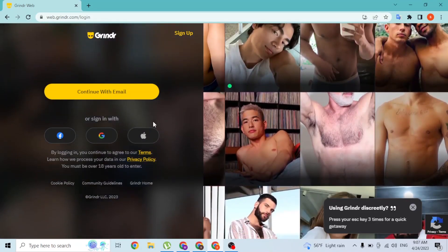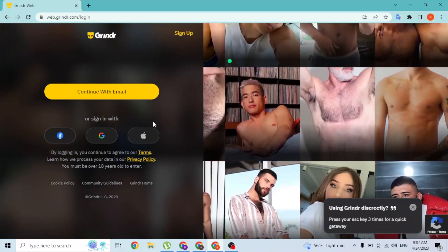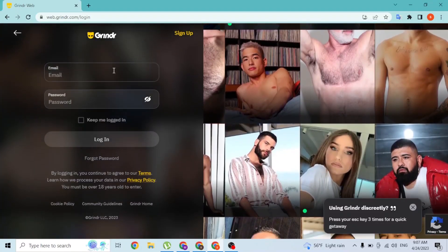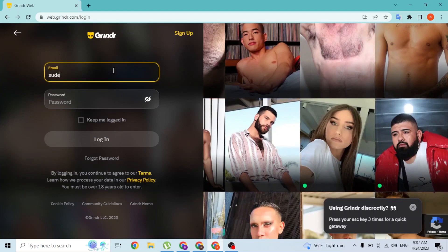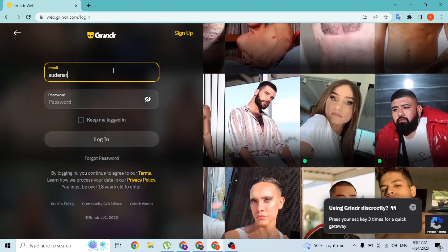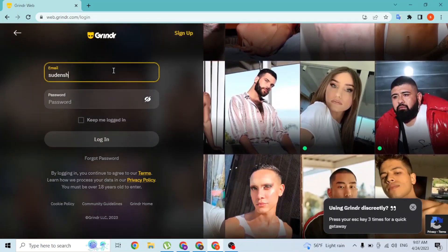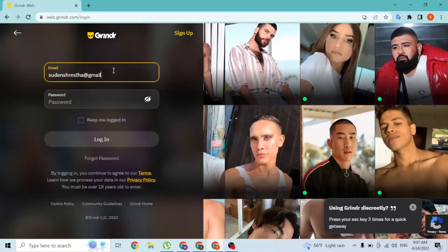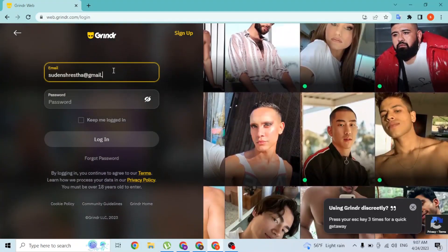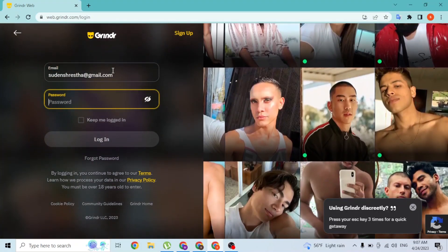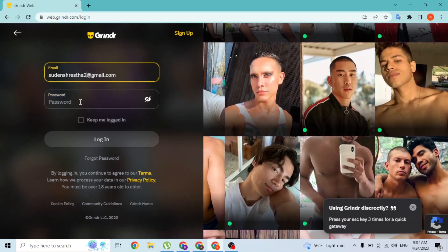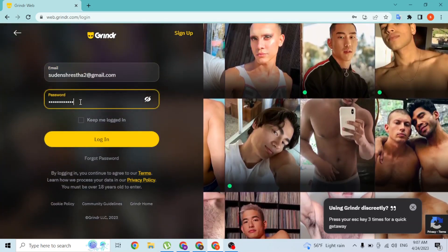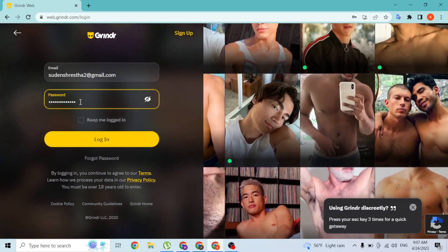To enter your email address manually, simply click on 'Continue with Email'. Over here you'll be required to enter your email address with which you have signed up for a Grindr account. Enter that, and then enter your password.